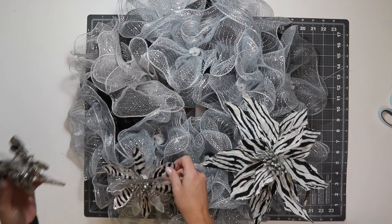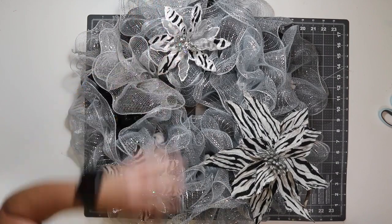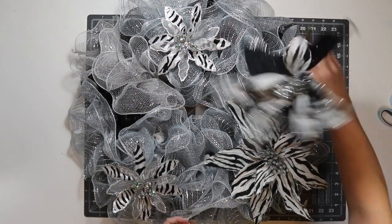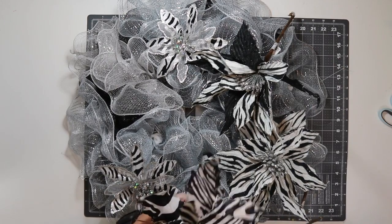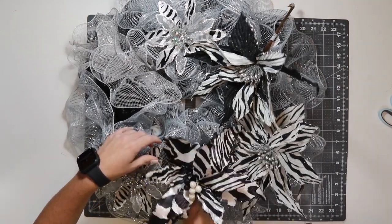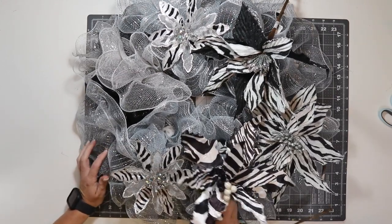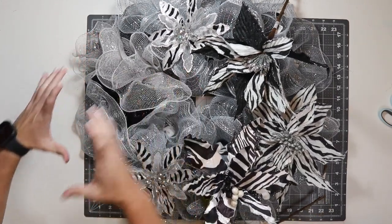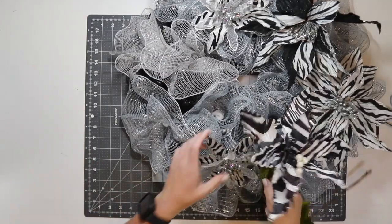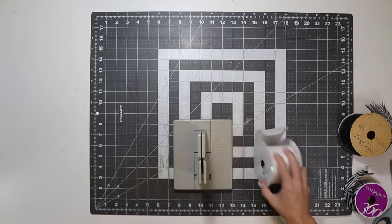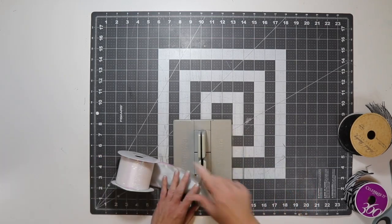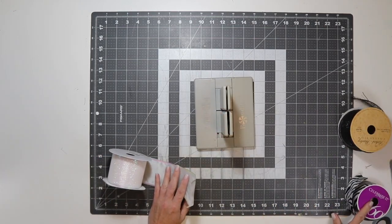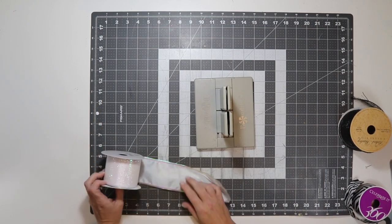I'm just going to put this across from there, kind of balance it out because this is my largest flower. And then these two smaller ones will probably be towards the edge. So then I can just fill in with the other two. I'll remove these stems. I think I want my bow to be about that big. So let's see, we'll do about a 10 inch bow.